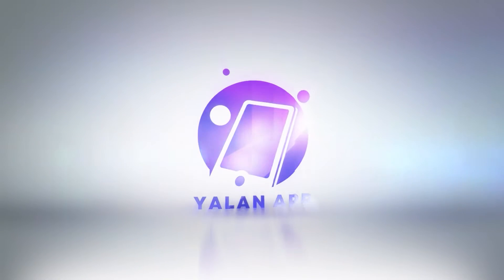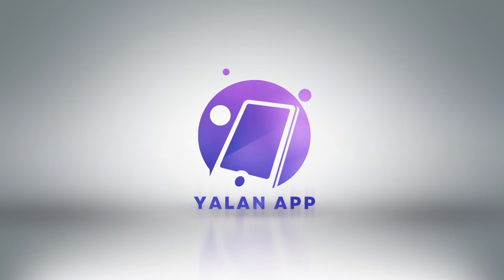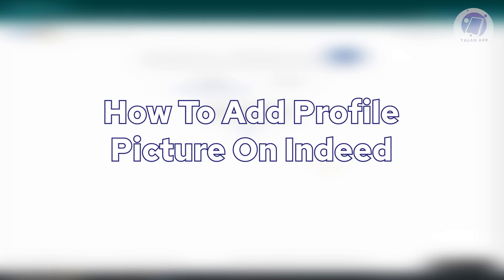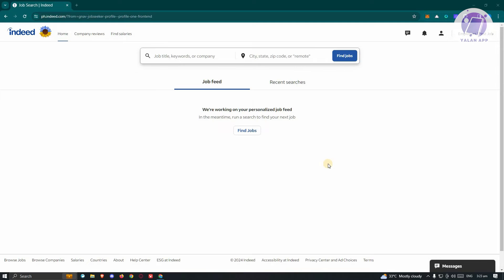Hello guys, welcome back to Yolan App. For today's video, we're going to show you how to add a profile picture on Indeed. So if you're interested, let's start the tutorial.